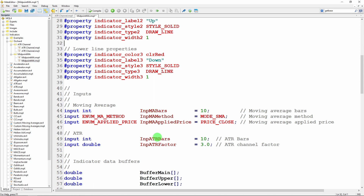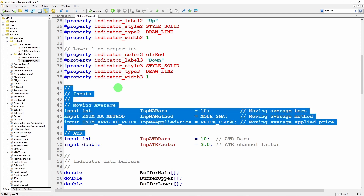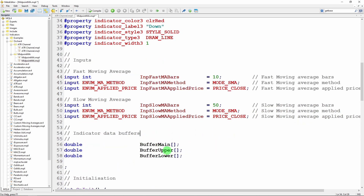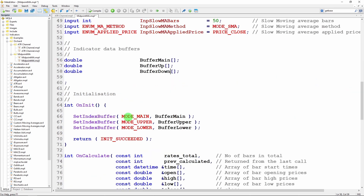The inputs for the two moving averages are the same but the fast moving average has a shorter number of bars. I'm using mode SMA by default — you can change this to EMA, and they don't have to both be the same or both use price close; this is just what I've chosen as defaults. I still need three buffer sets to hold the data so I update the buffer names to buffer up and buffer down. In OnInit I still have mode main, mode upper and mode lower — I'll change the names to match: buffer up and buffer down. I'm using mode upper and mode lower because they're built-in enums, but you could create your own enums called mode up and mode down.